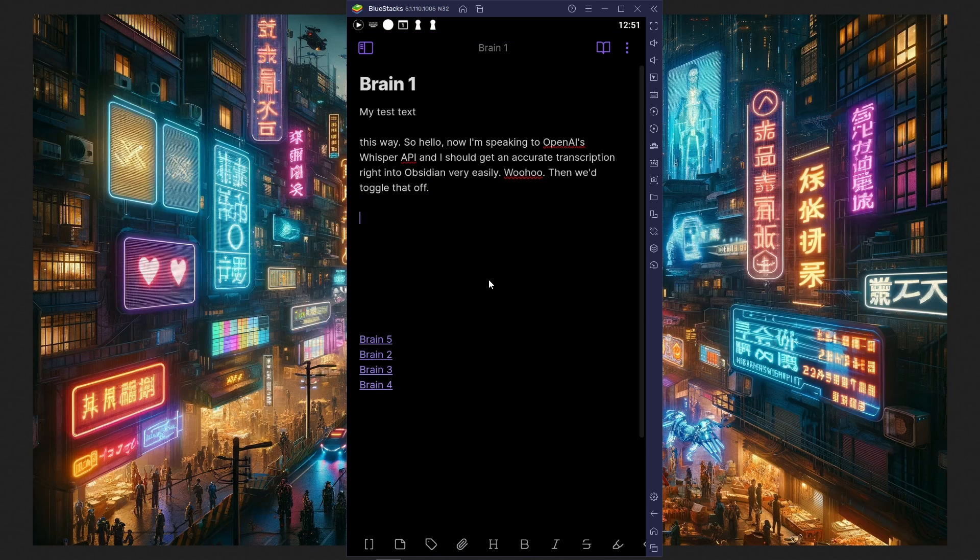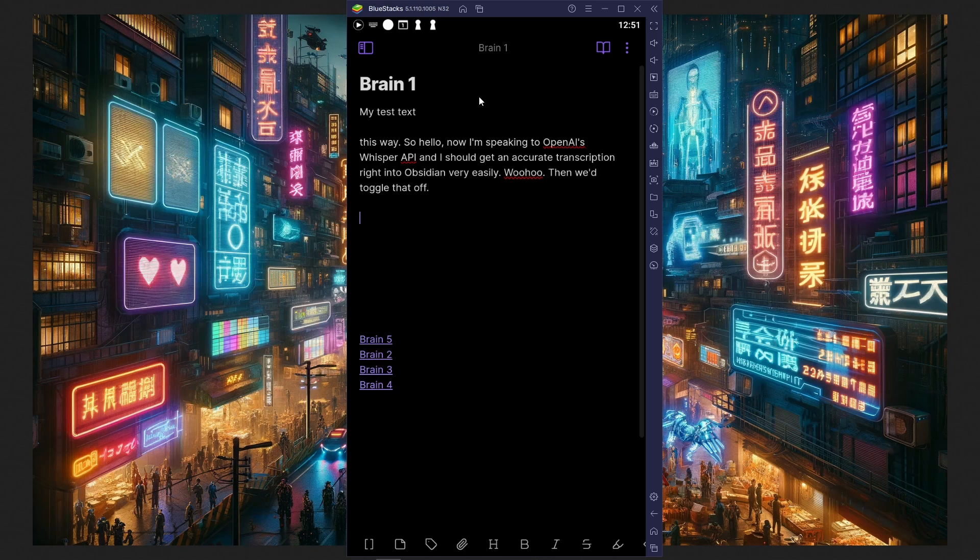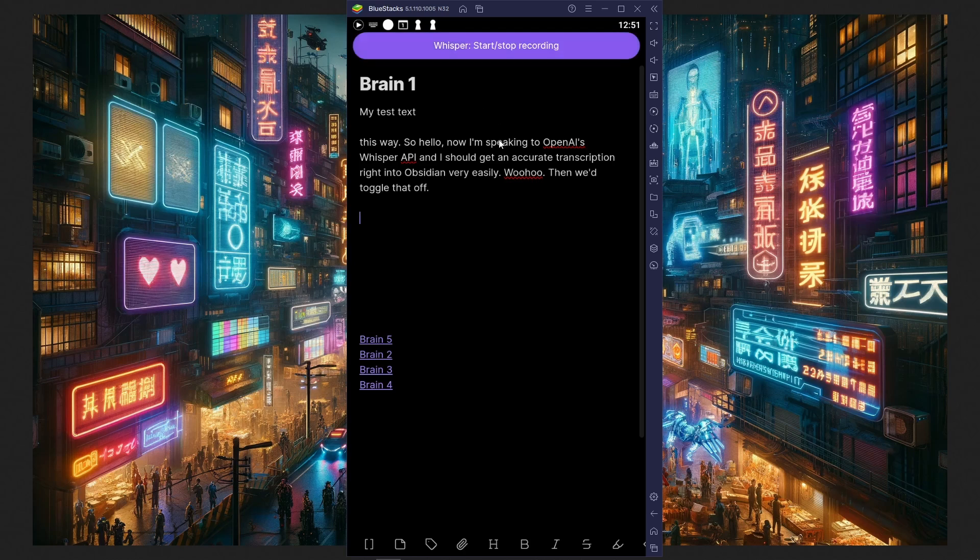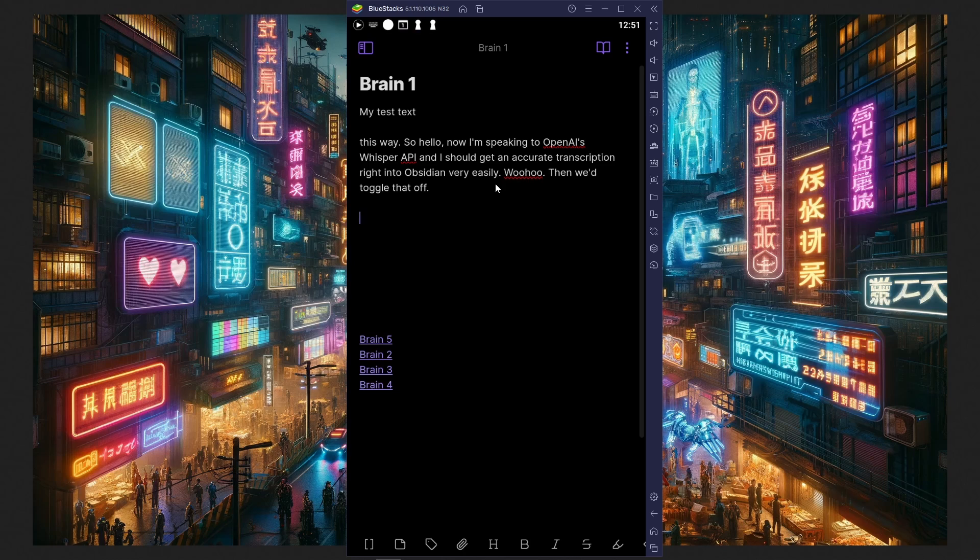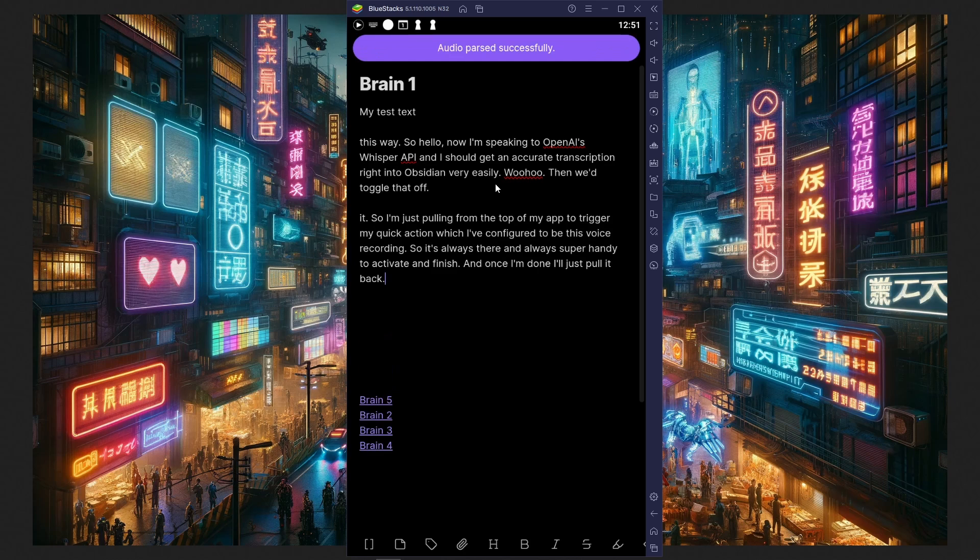So I'm just pulling from the top of my app to trigger my quick action, which I've configured to be this voice recording. So it's always there and always super handy to activate and finish. And once I'm done, I'll just pull it again. And there we go.